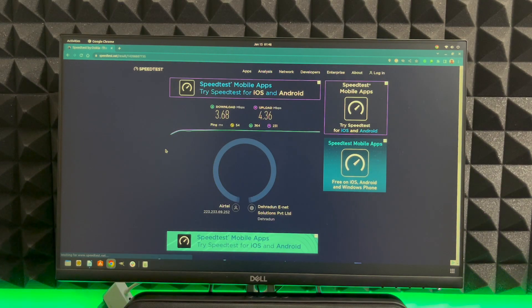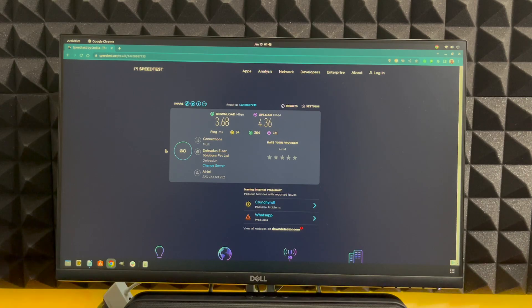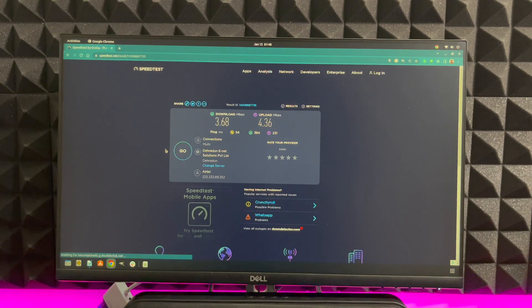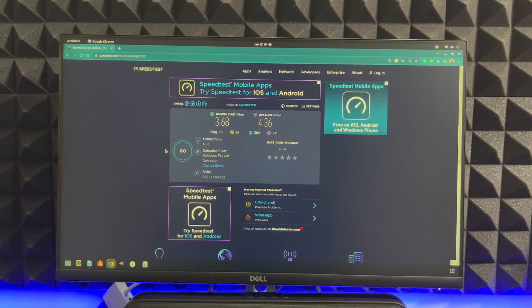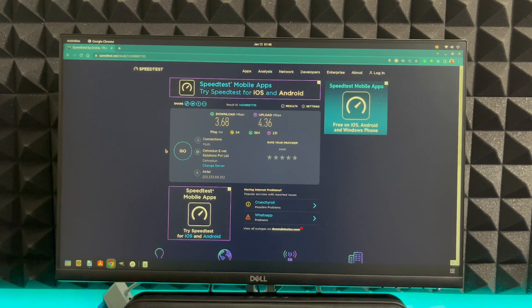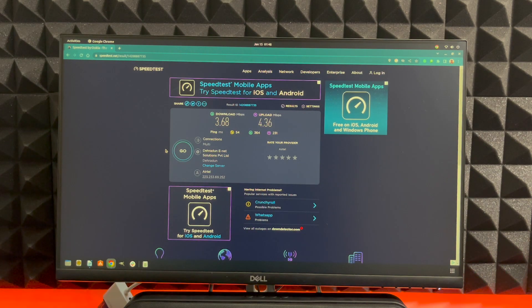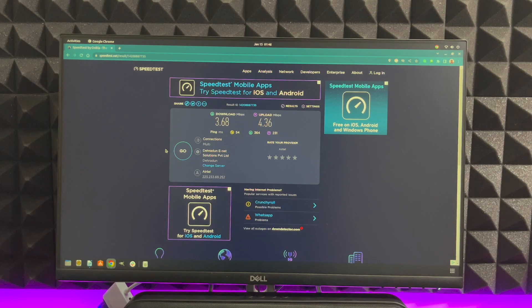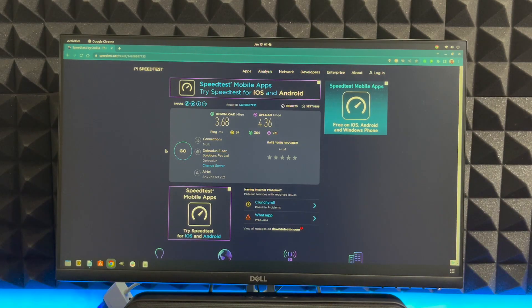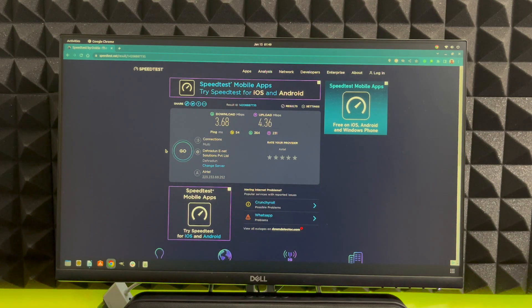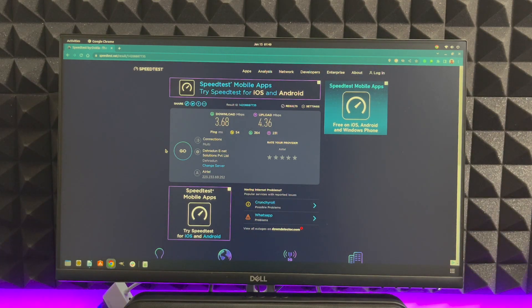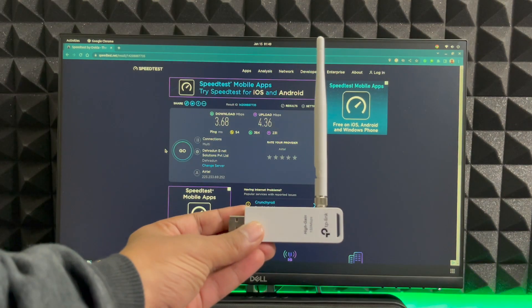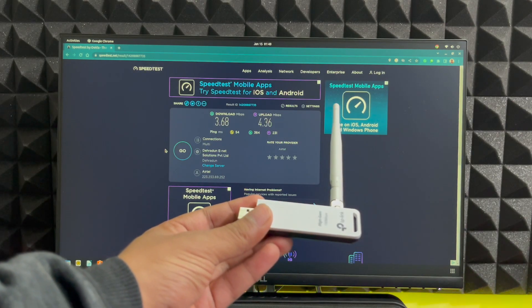Certainly the upload has taken a significant jump but it's still lower than what we were getting with the high gain wireless. After the second test you can see the speed is 3.68 and 4.36 which is slightly lower. So in scenario one we have a winner which is TP-Link high gain wireless USB adapter.